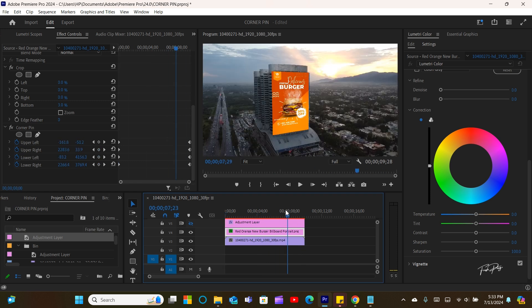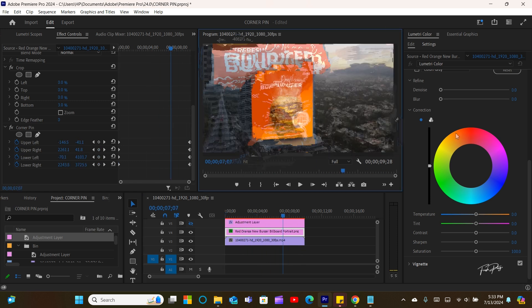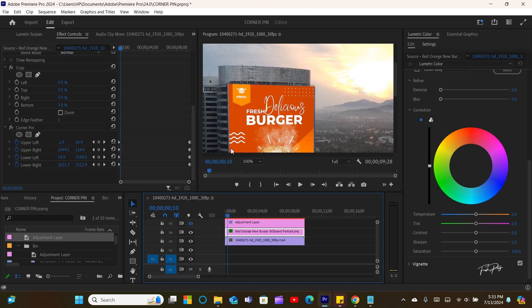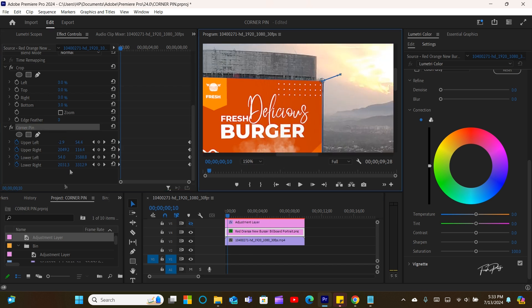After that, I'll now start automating the middle part of the poster, since I want to pin it perfectly to the wall.